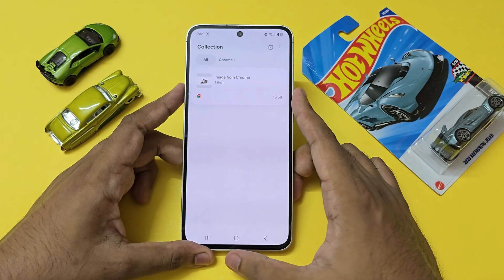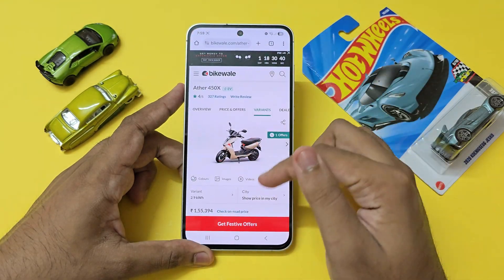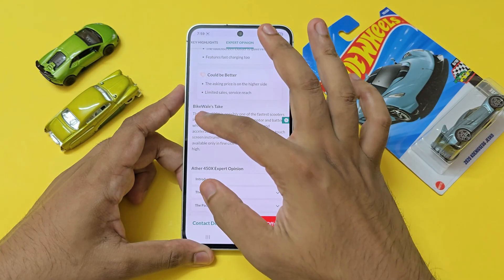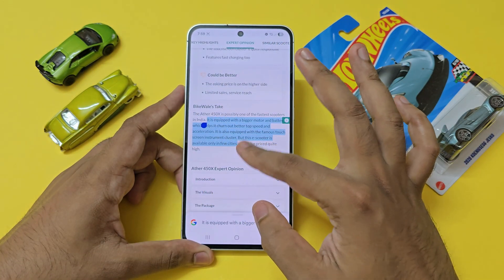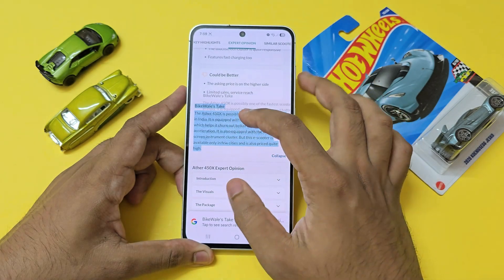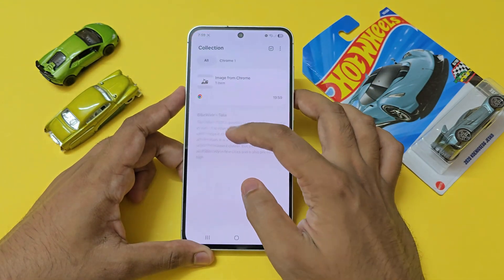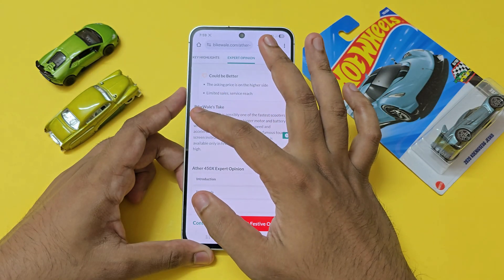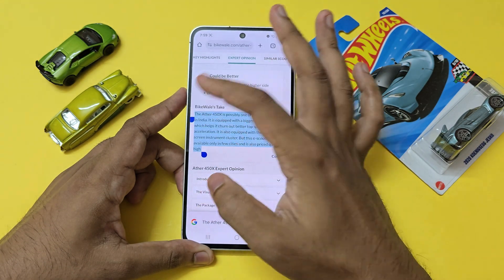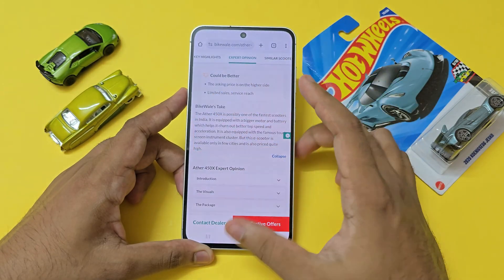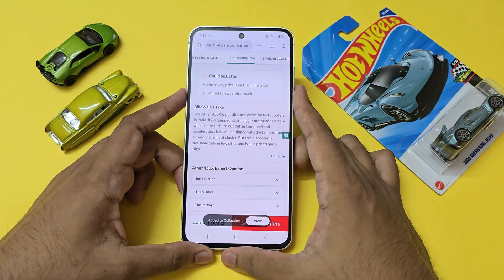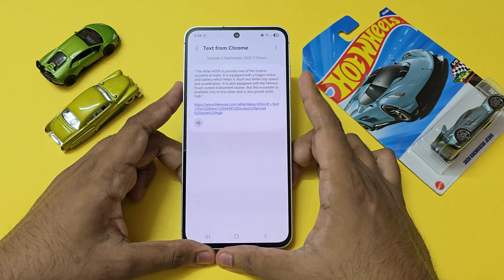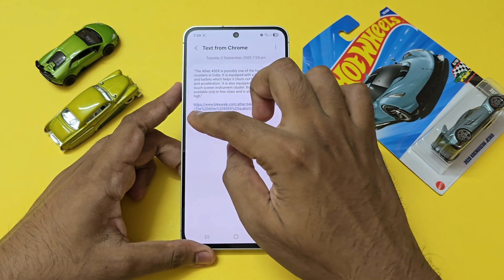Let's add something else — maybe some text data about a scooter. By functionality, you should be able to just hold it and drag and drop, but it's not working right now. So let's hold it again and use Share → Collections. As you can see, it has saved the web page and the data.